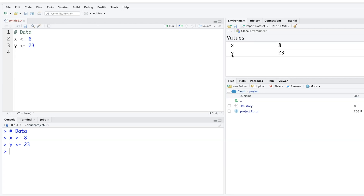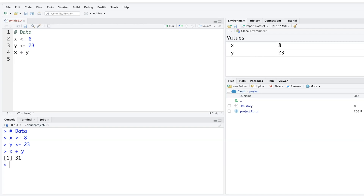You can create another variable, say y, and store a number like 23. Run that and it stores the value. Then if you type x plus y and run it, it will return 31 — the sum of the two stored values.